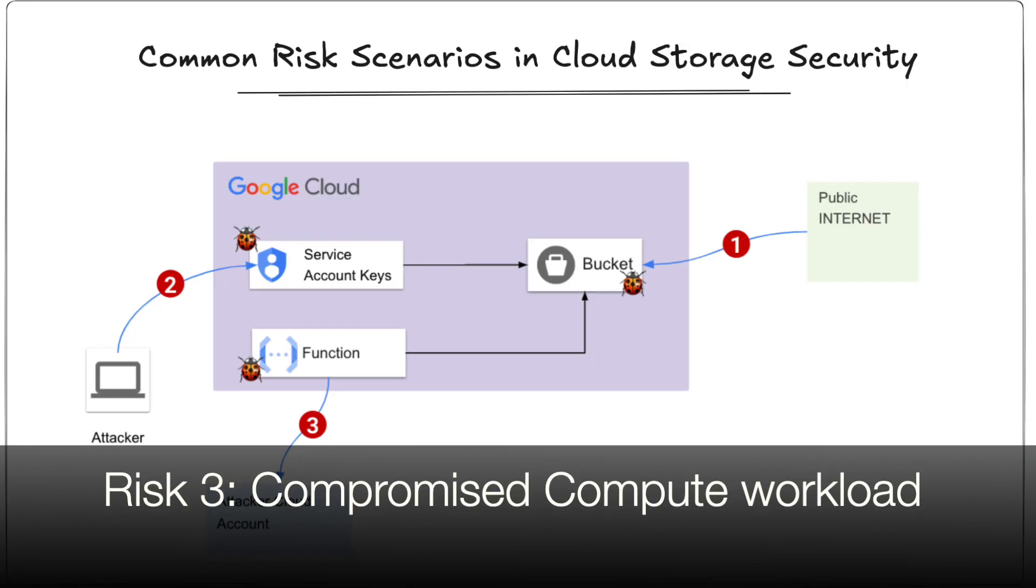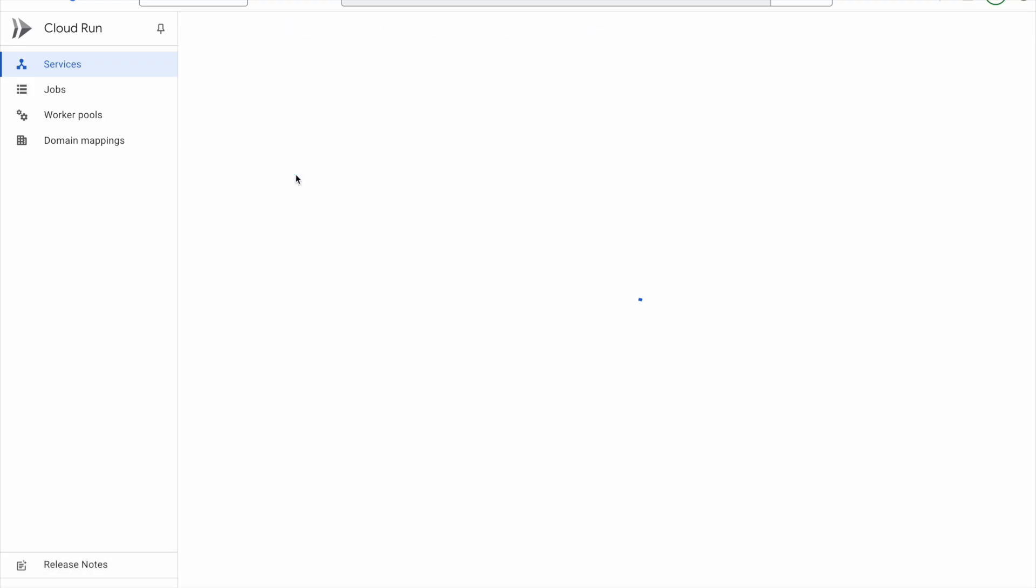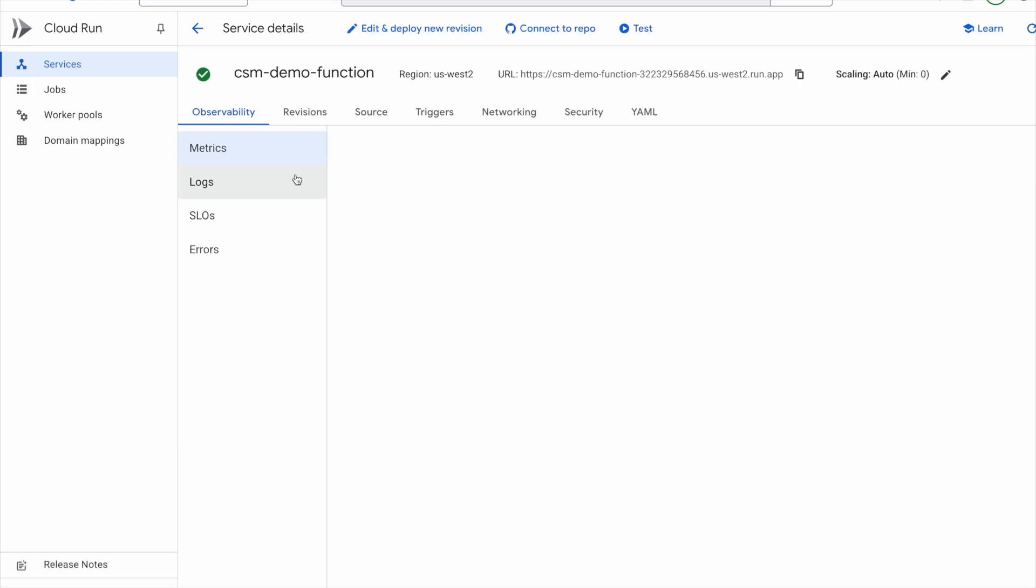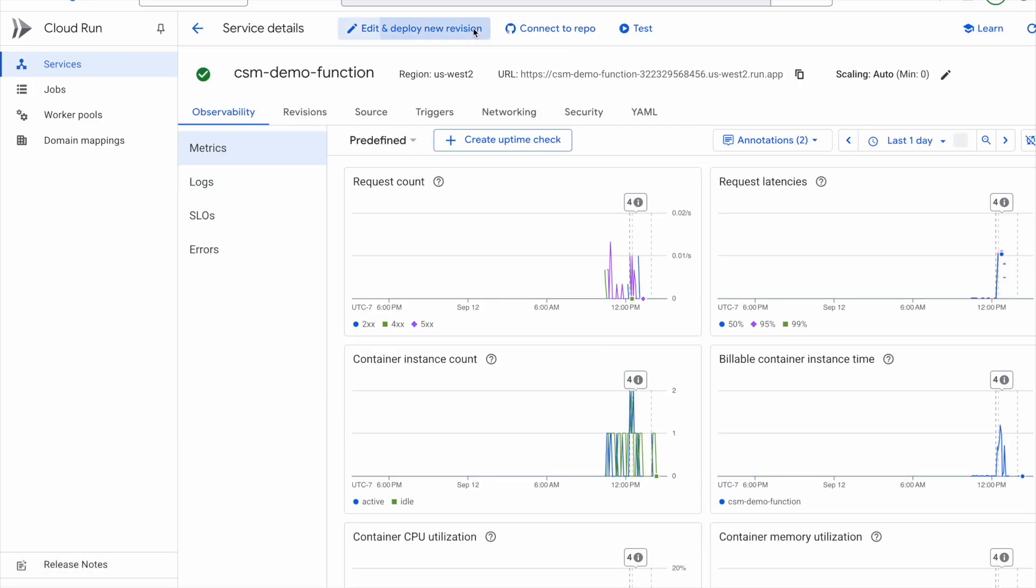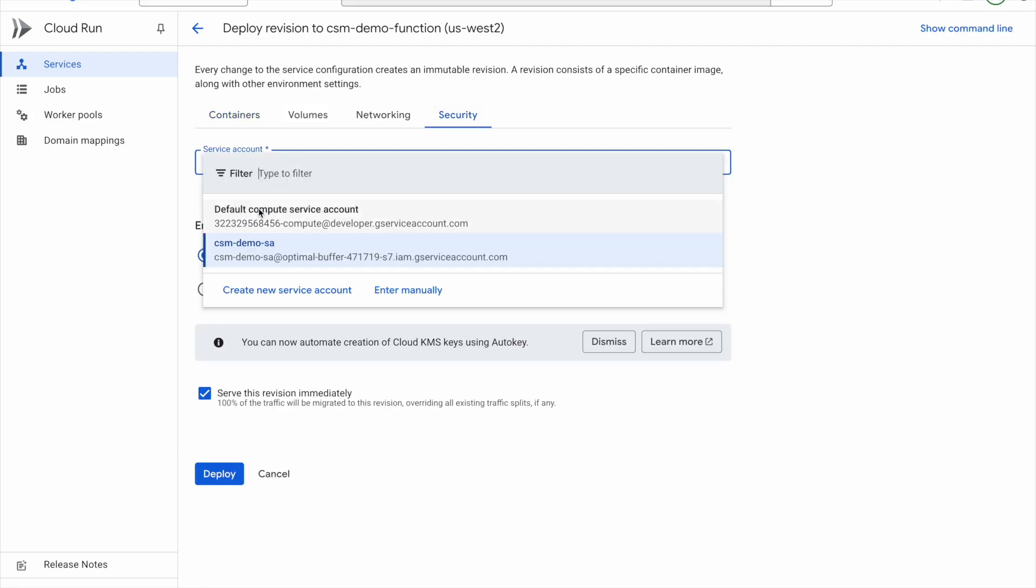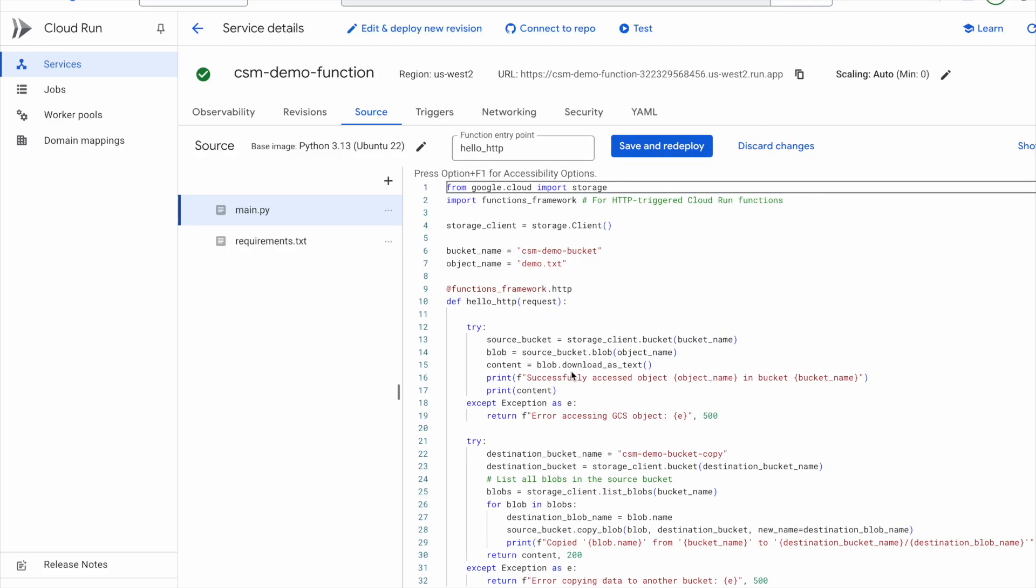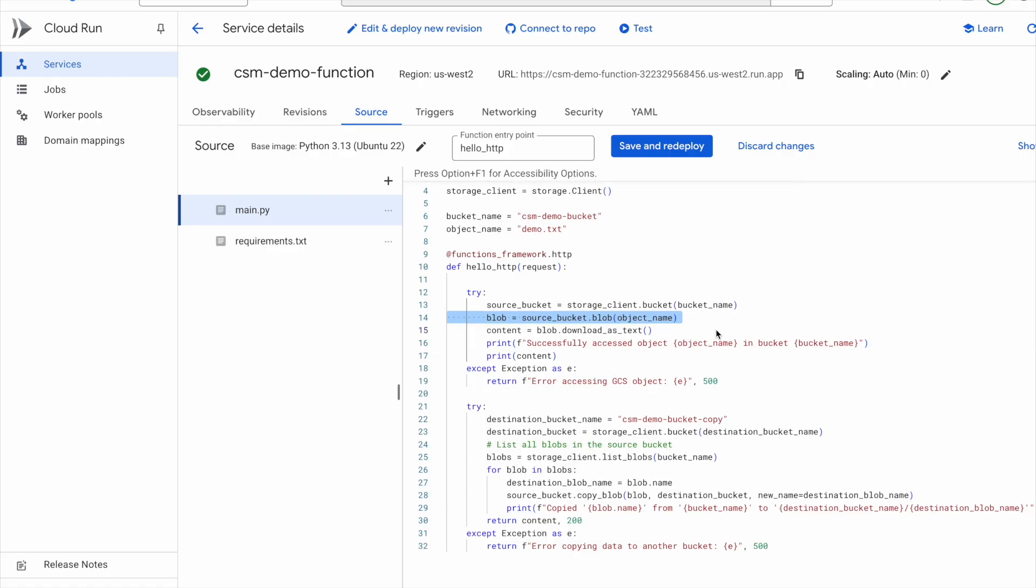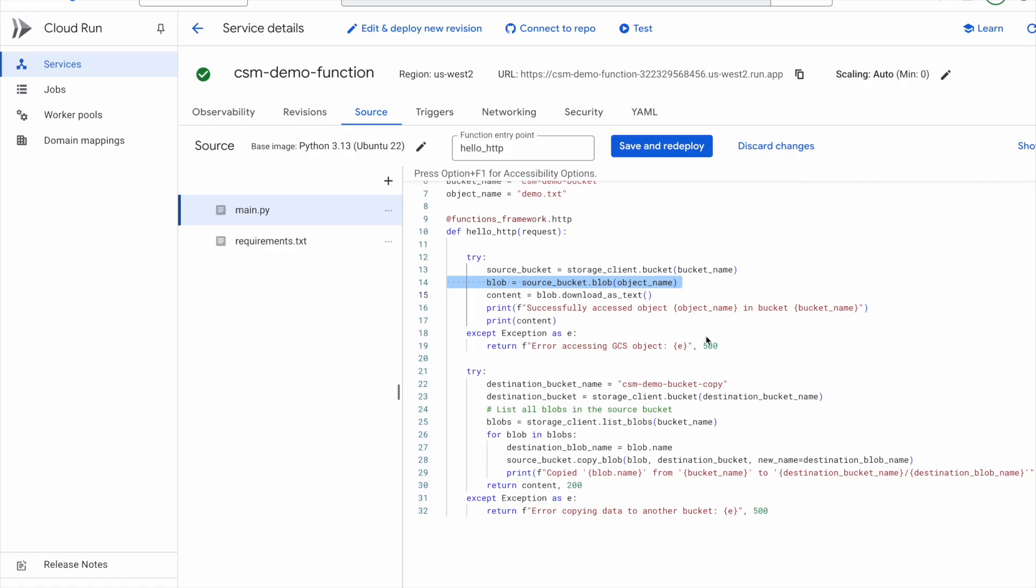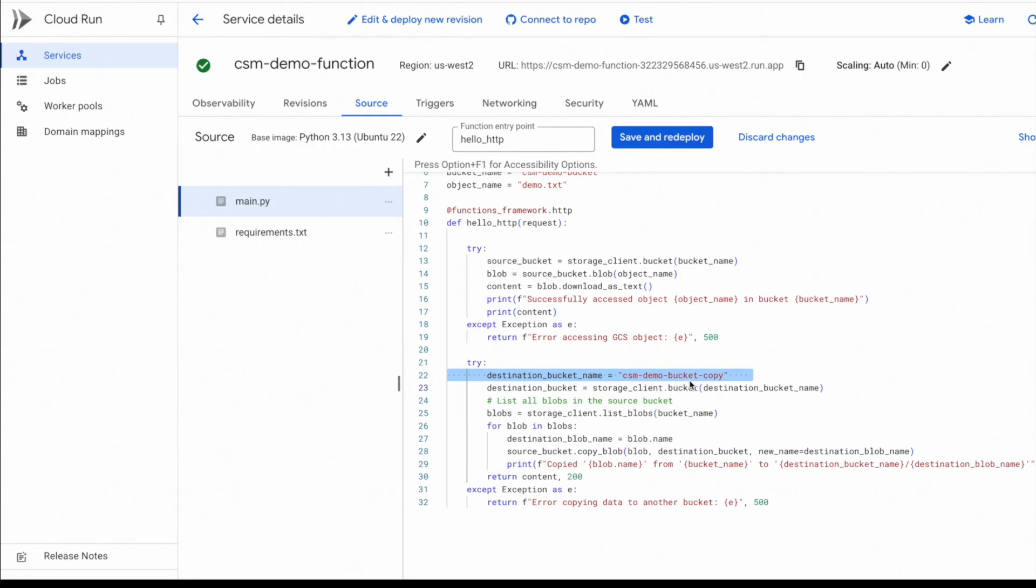Now, let's take a look at risk number three, data exfiltration from a compromised compute workload. Here, I have got a cloud run function called CSM demo function. Now this function is attached to the same service account we created earlier, the one which had storage admin permissions to our GCS bucket. And inside the code for this function, there are essentially two API calls. The first call reads the GCS bucket and copies the data from there. And the second call copies this object into another bucket. But notice that this different bucket is in another GCP project. In other words, the function is exfiltrating data outside of this account.